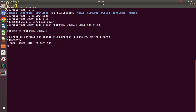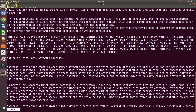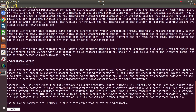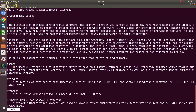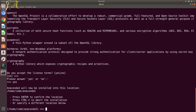To continue, you just press enter and you have to read all the license agreement. Once you read all of them, you have to choose yes or no if you agree with the license. So if you agree, type yes. Then it will ask where you want it to be installed. The default is your home folder, your login username, and then Anaconda 3. So I will just press enter to confirm the location.